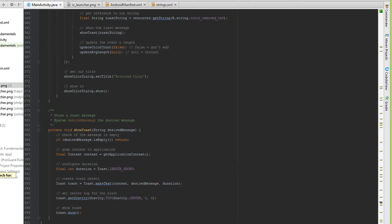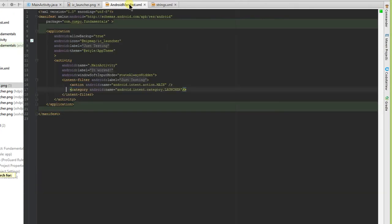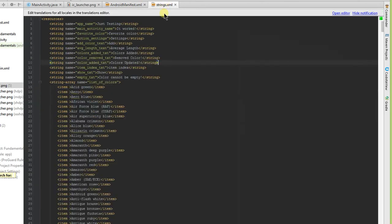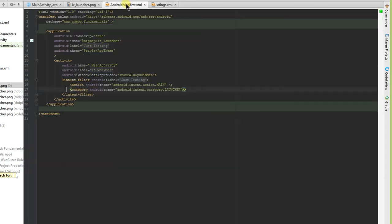So the very first thing to implement was the application name change. As you can see under application Android label, it is now Just Testing, which is changed inside of the strings XML file. For app name Just Testing, activity name it worked, and then we see under the activity for the main activity the label is it worked.